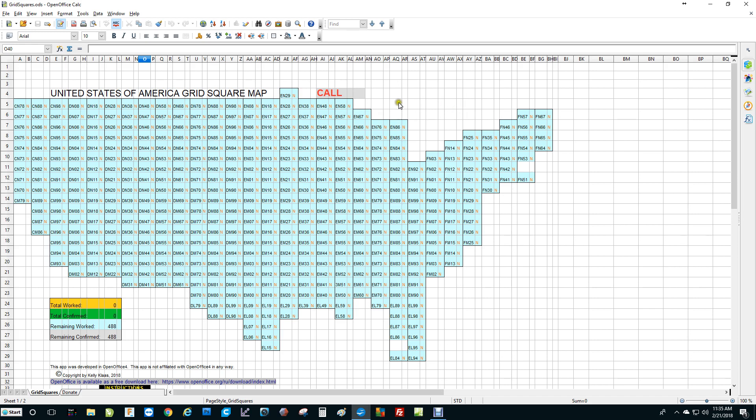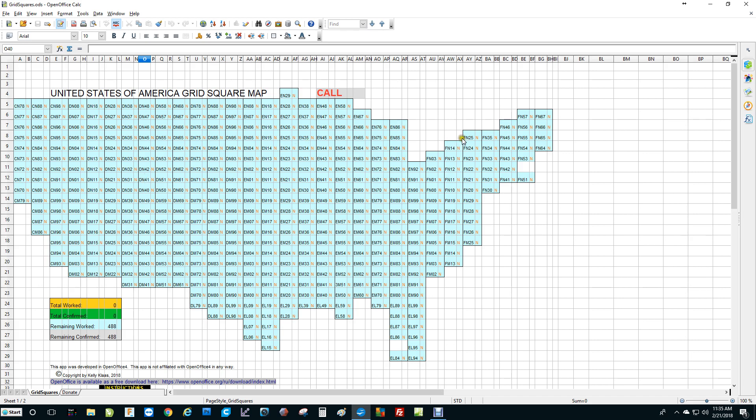So this is my GridSquare application right here. I'll go into a little bit later where you can download this and also where you can download OpenOffice. But as you can see, this is a listing of all of the 488 GridSquares in the continental United States. And to the right of each one of them is a column with the letter N in each cell just to the right of the GridSquare number.